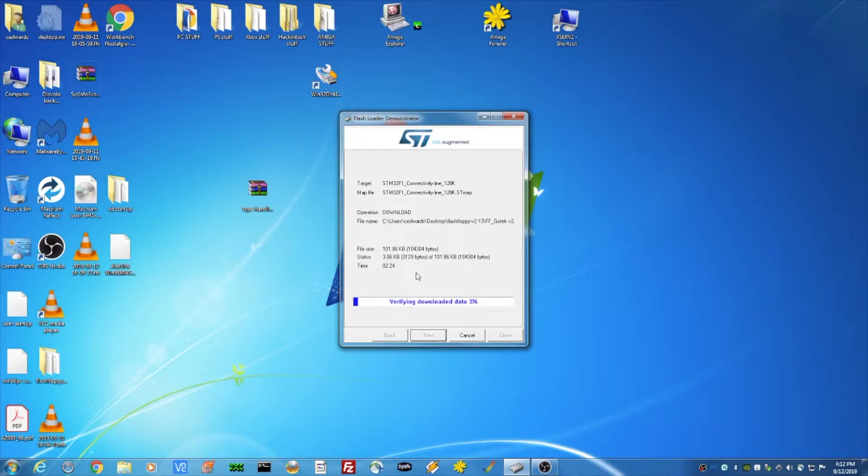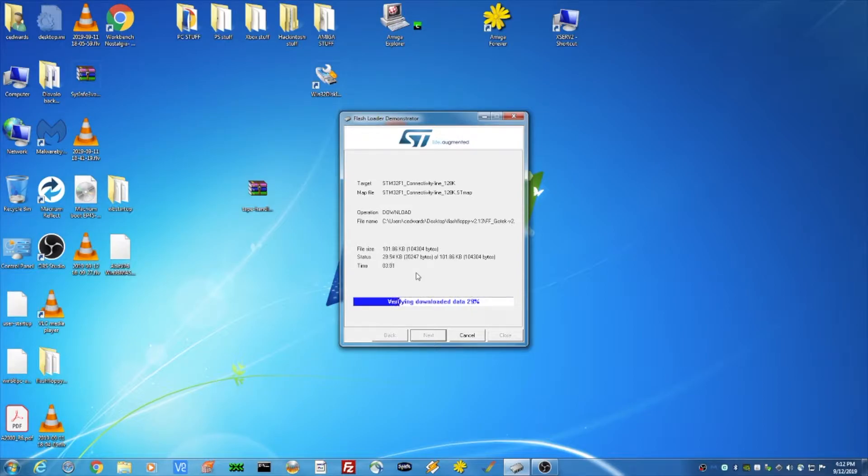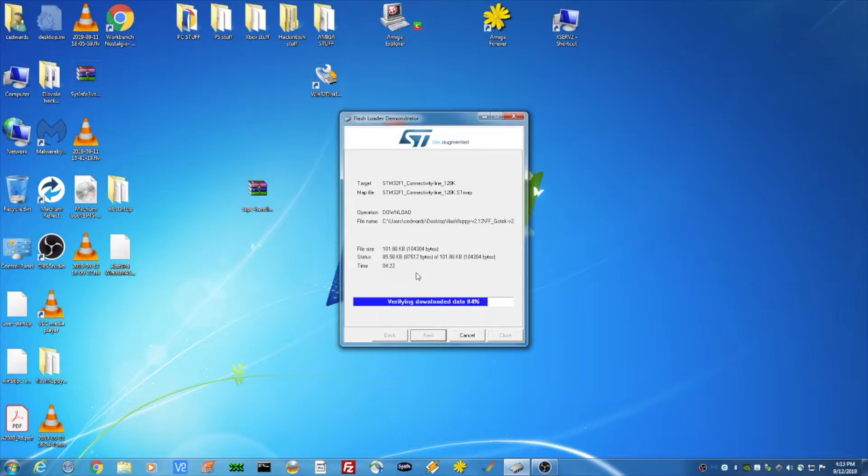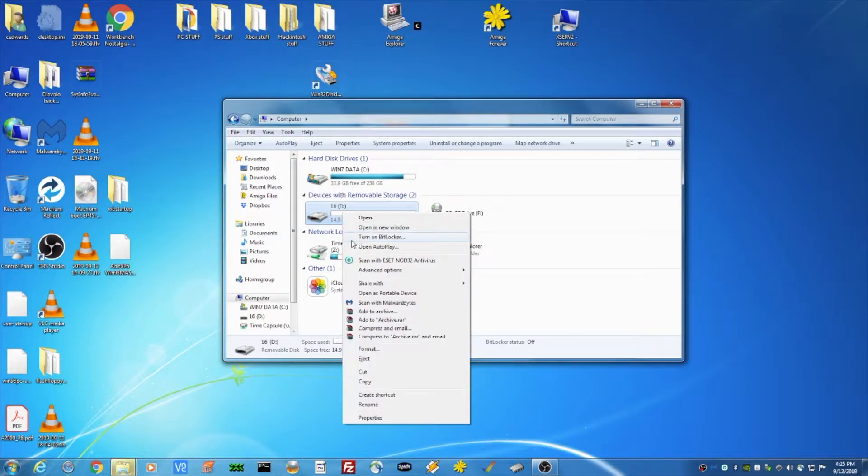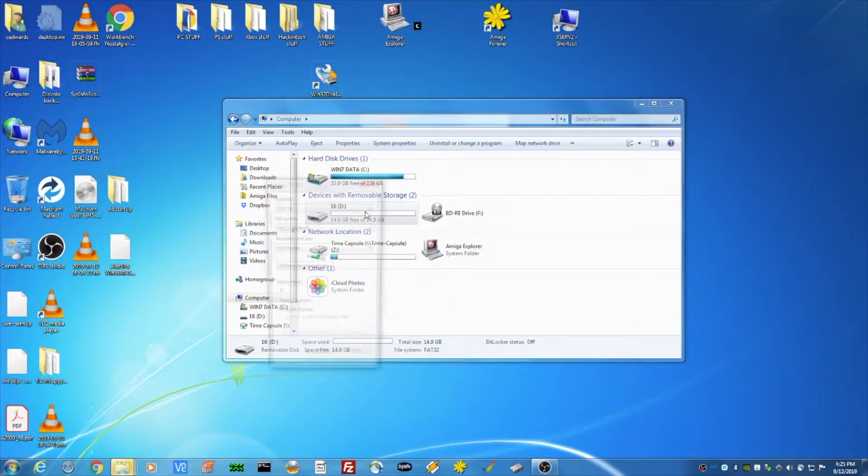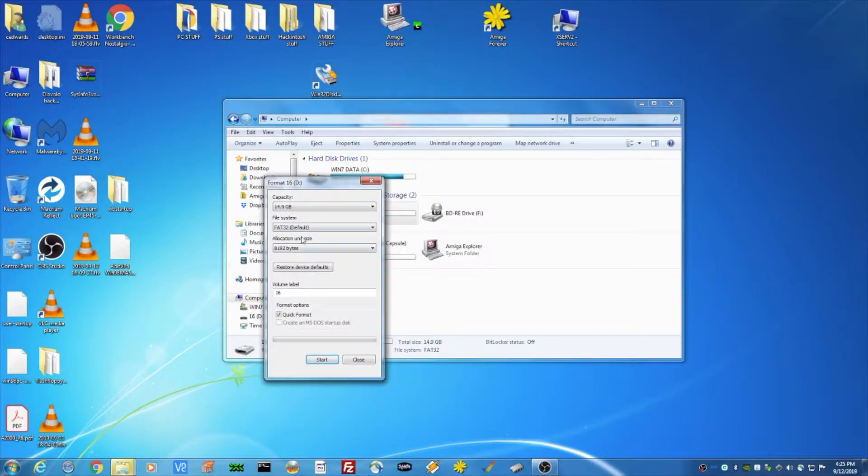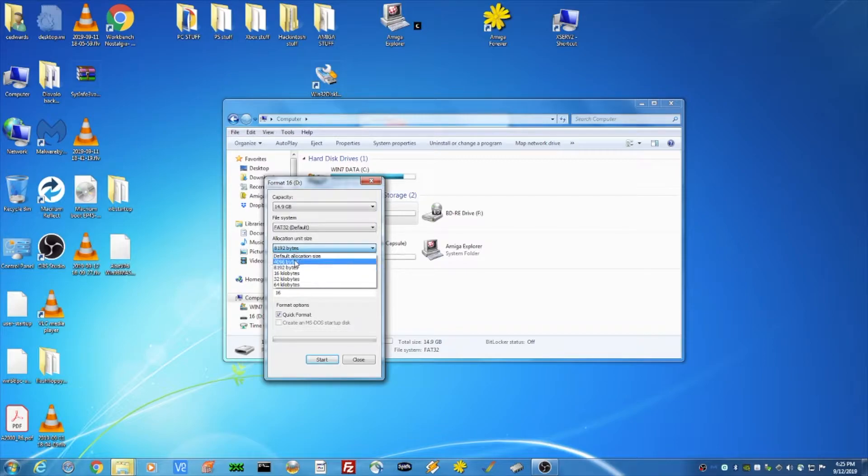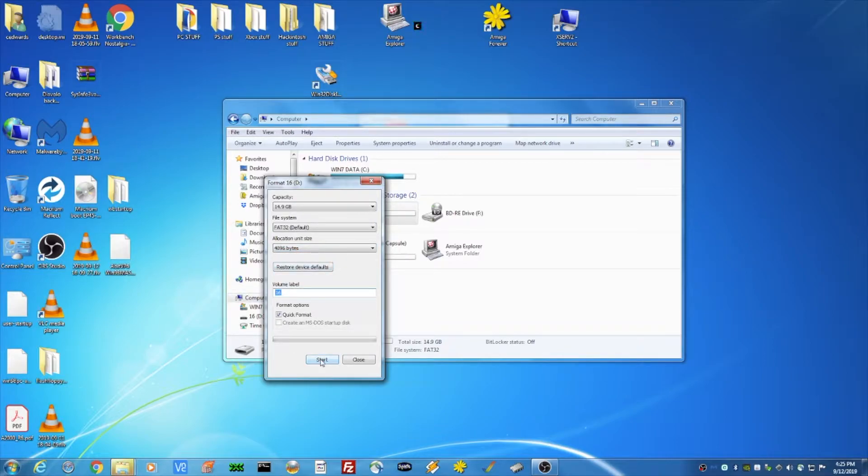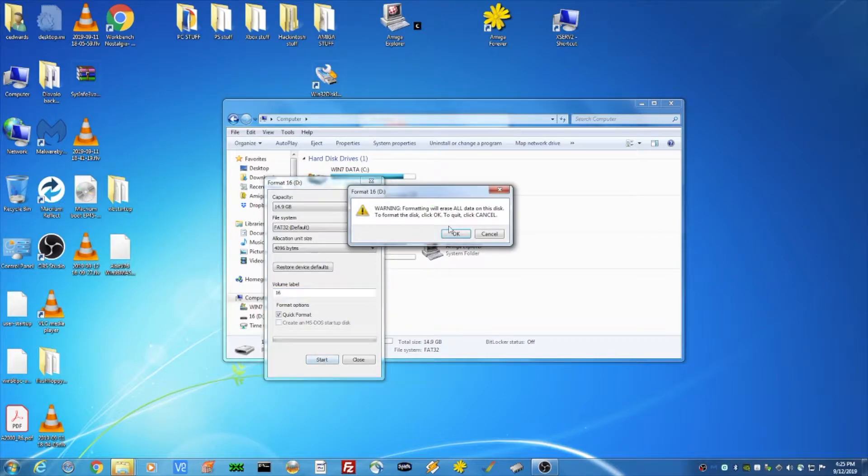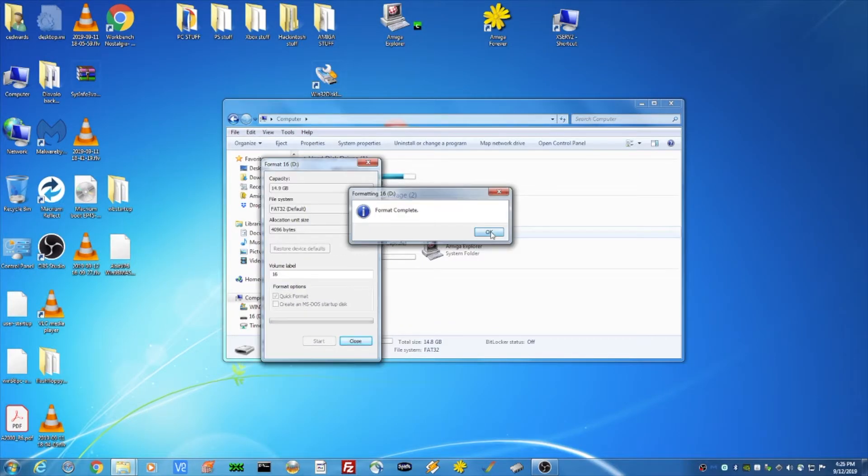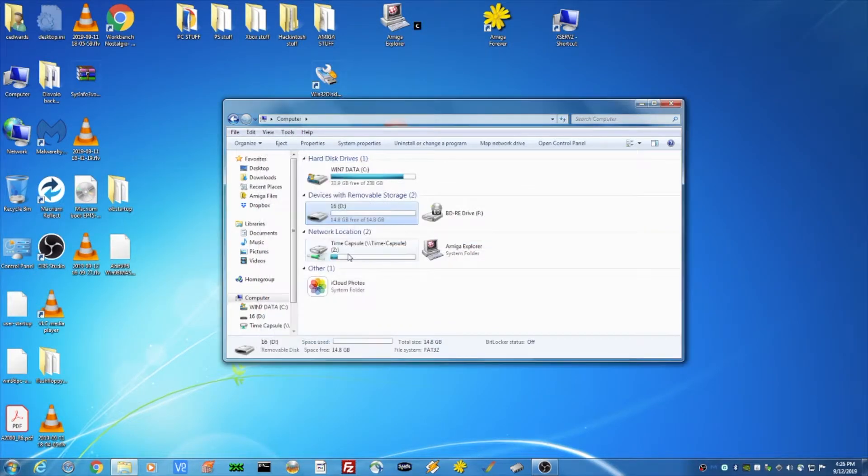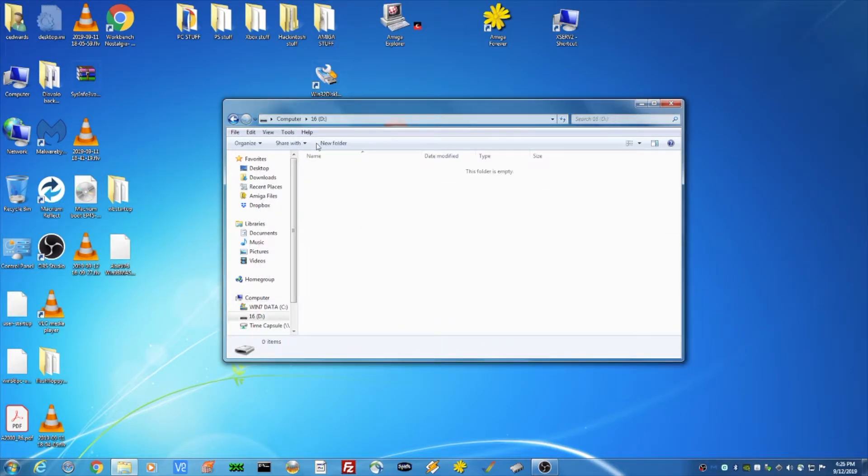Now that it's completed, it's verifying the download. All right. So I'm going to format this drive. FAT 32. 4096 bytes. Quick format. Okay. That was like a pause weirdness.